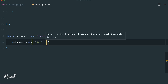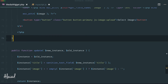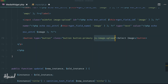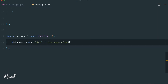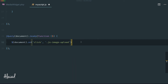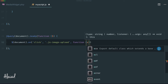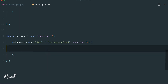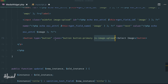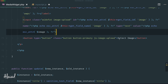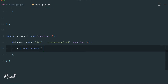Inside the ready function, we listen on the document for click events, but only on elements with the class 'js-image-upload'. So: $(document).on('click', '.js-image-upload', function(e) { ... }). Inside, we call e.preventDefault() to stop any default behavior, even though the button type is already 'button' — it's good practice when dealing with elements that could trigger something in HTML.